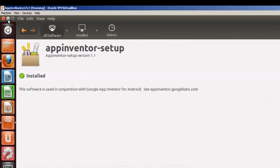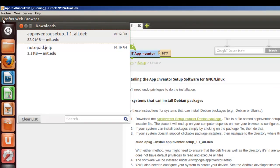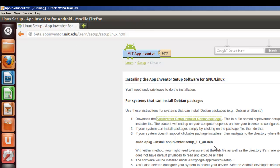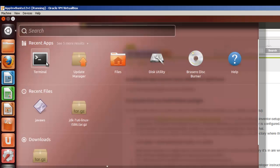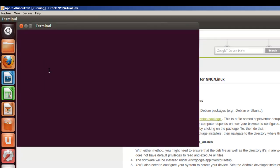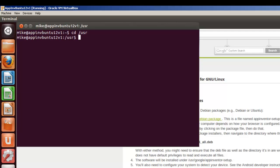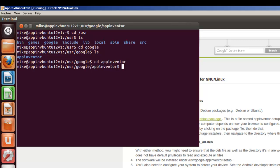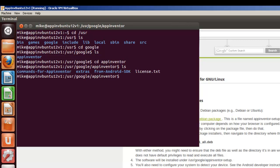And that's pretty much it for the install. Let's close everything. We're going to be coming back to this in a second. Let's go take a look and see where it's installed. We'll just take a look at the terminal. We'll go to cd /usr, do an ls, cd google, do an ls, and there's App Inventor. If you really want to go check it, do an ls, and you want to make sure that the commands-for-Appinventor directory is there. And that's pretty much it for the install.